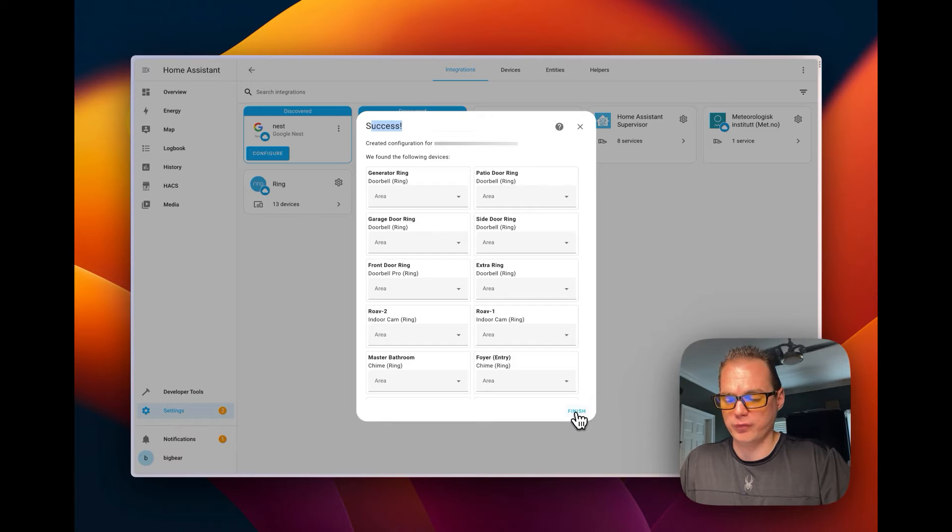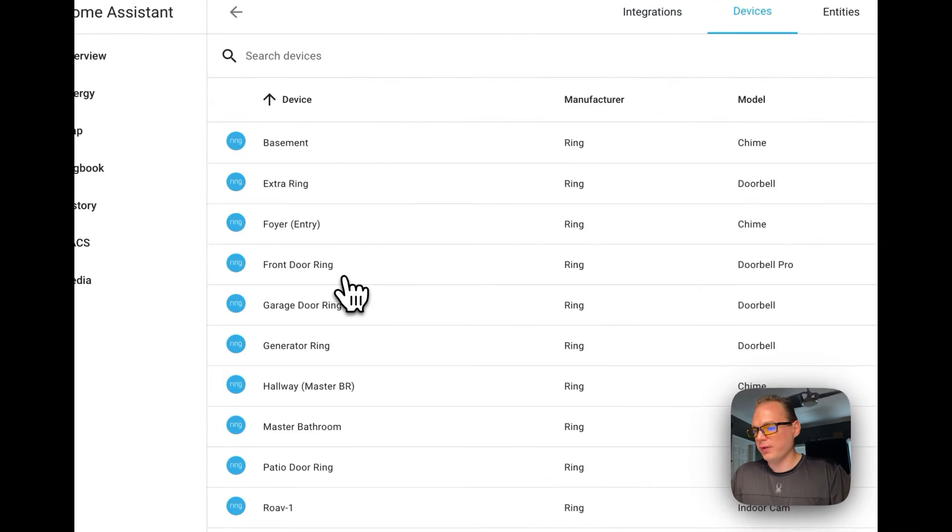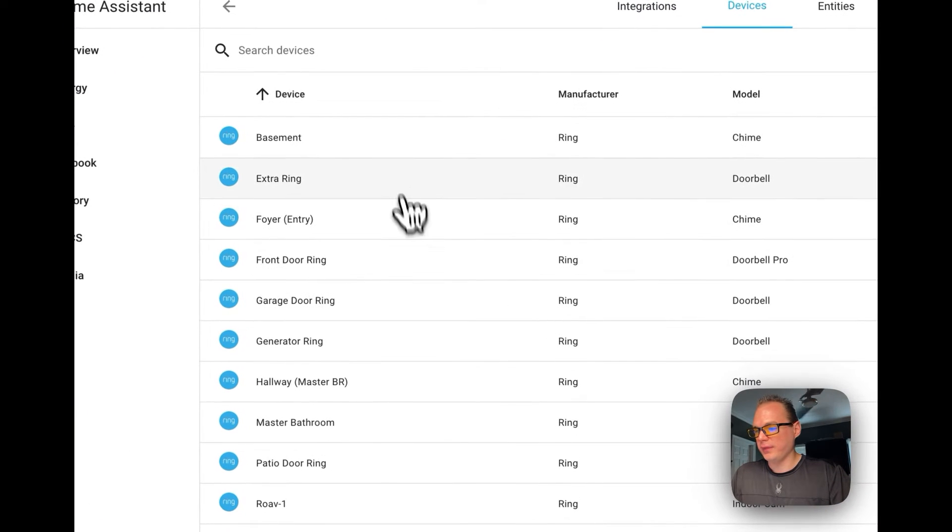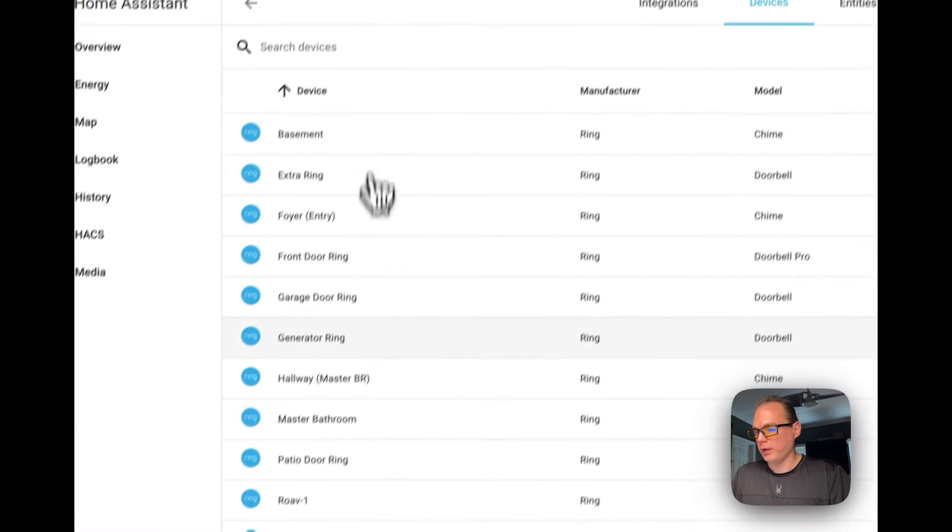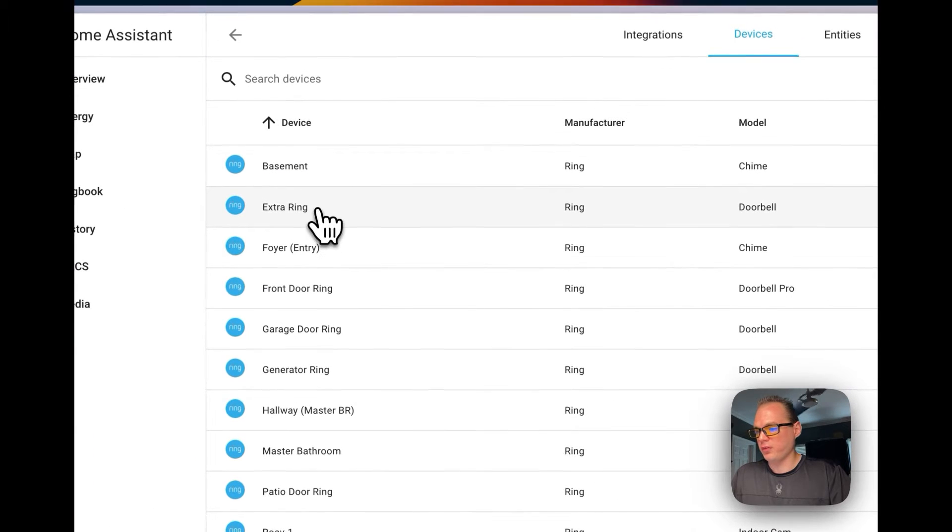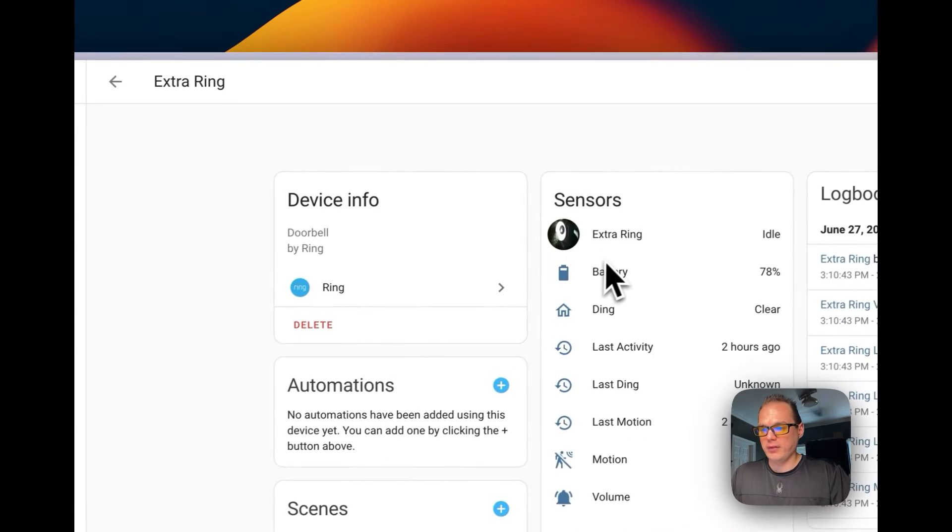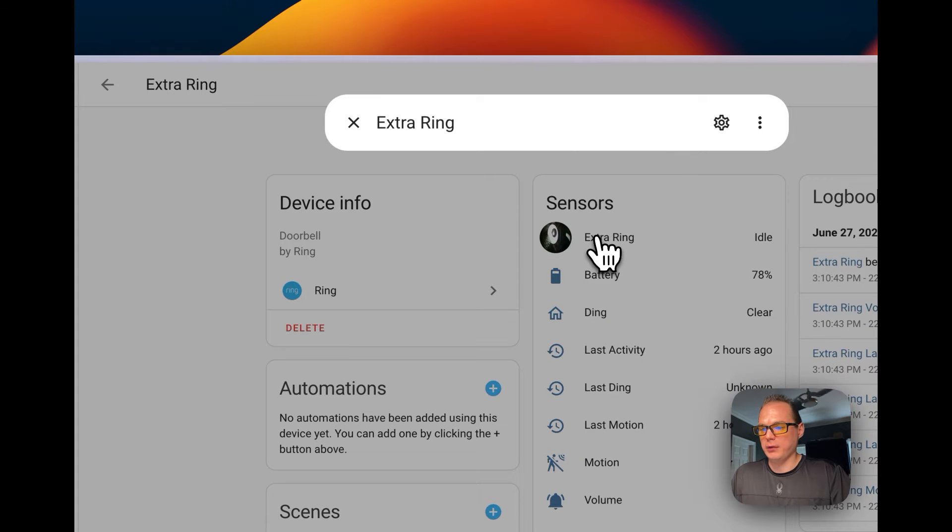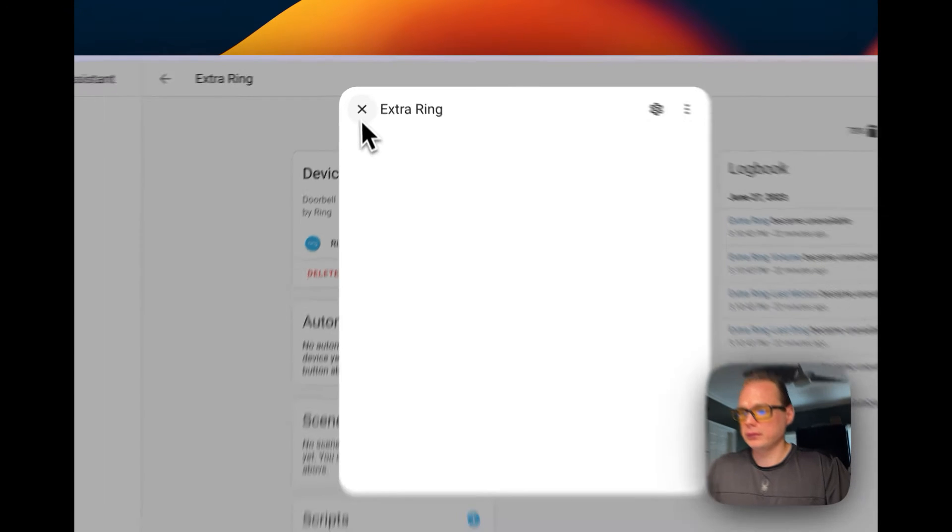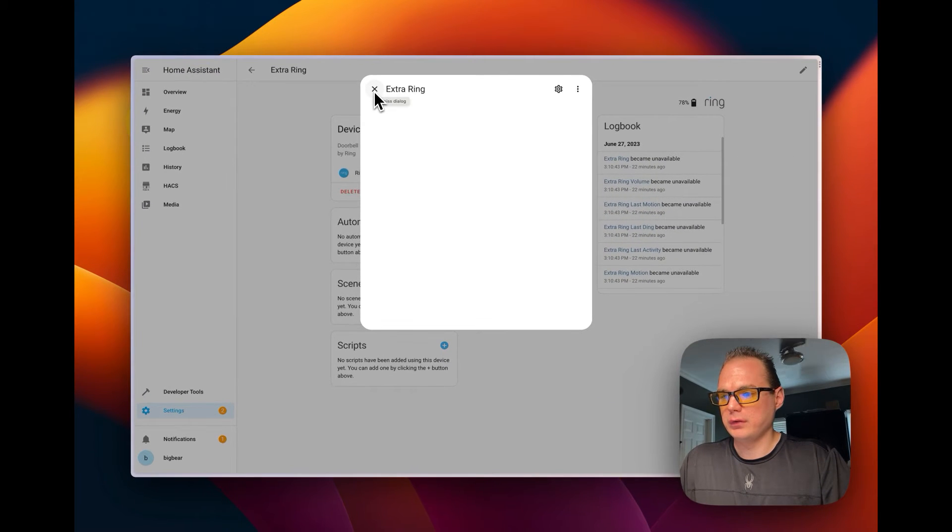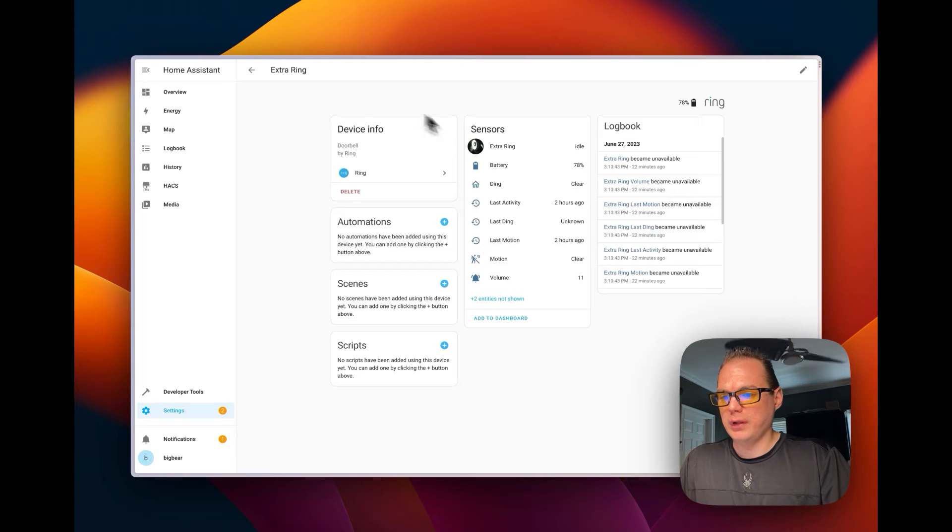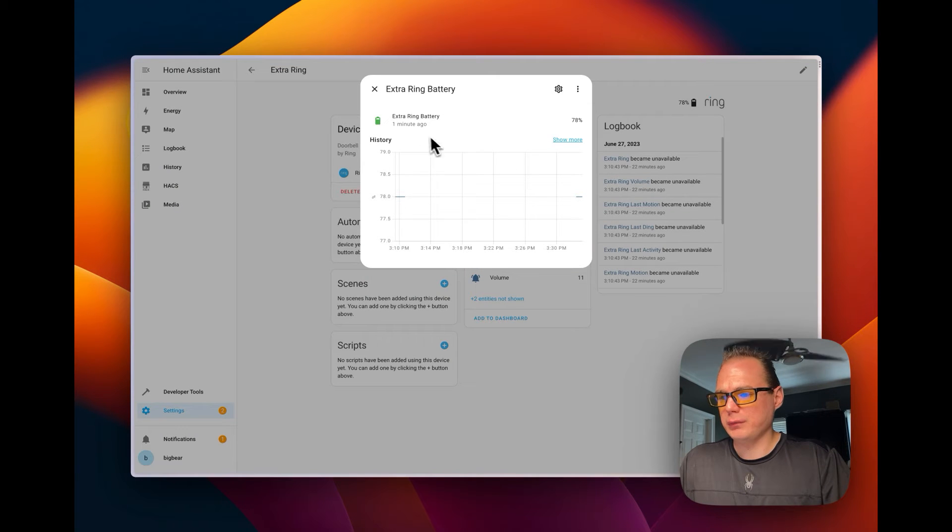I'm going to go down here to Finish. You can see on the Rings I have different rings. I'm going to expand Ring and you can see that you can look at the Ring camera and you can see the battery percentage.